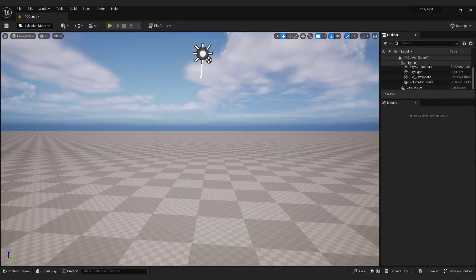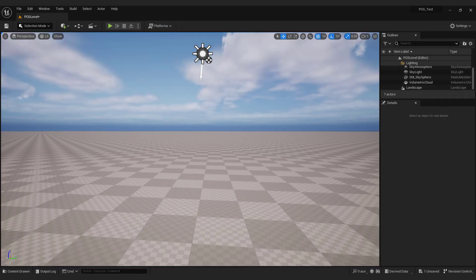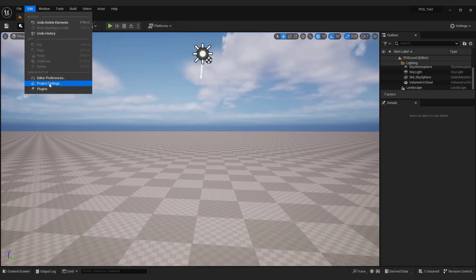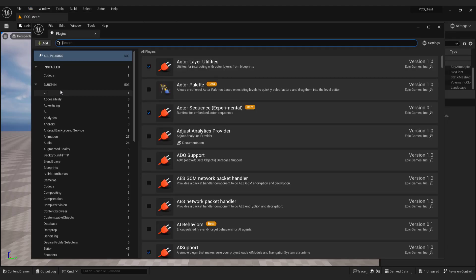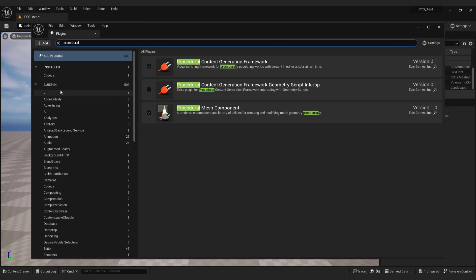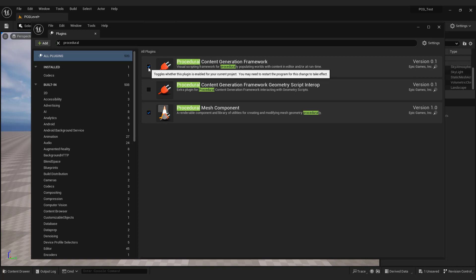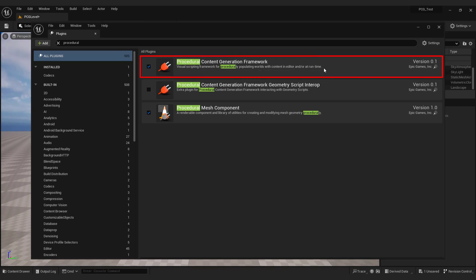To enable the plugin go to edit, plugins, type in procedural. And enable procedural content generation framework. Unreal will ask you to restart the engine so restart it.